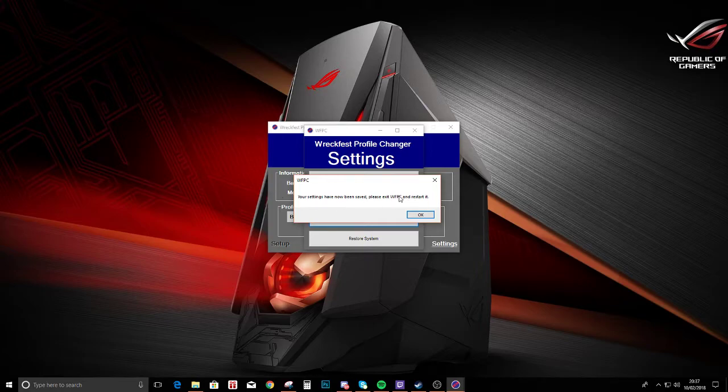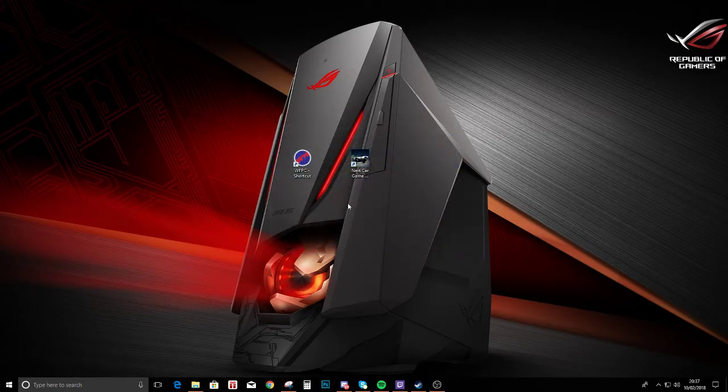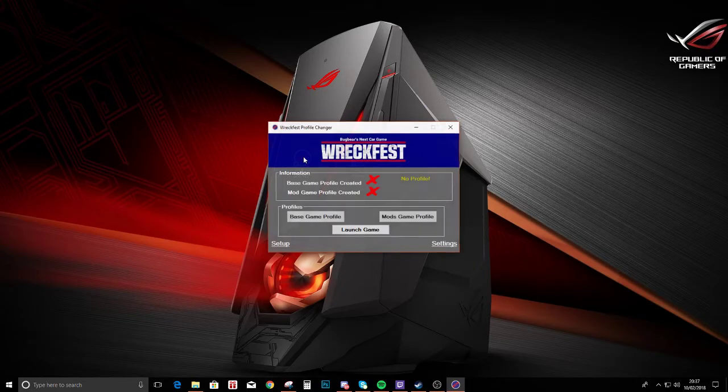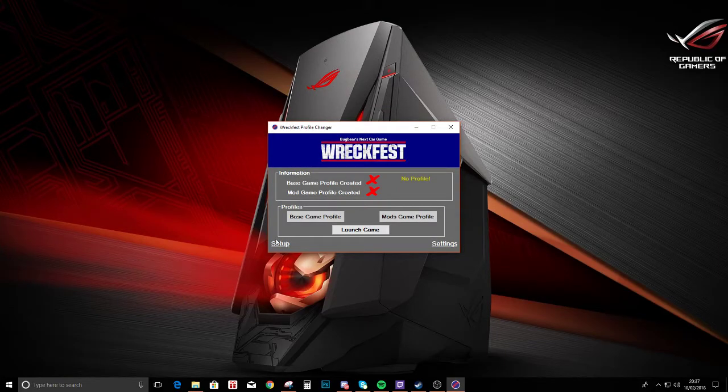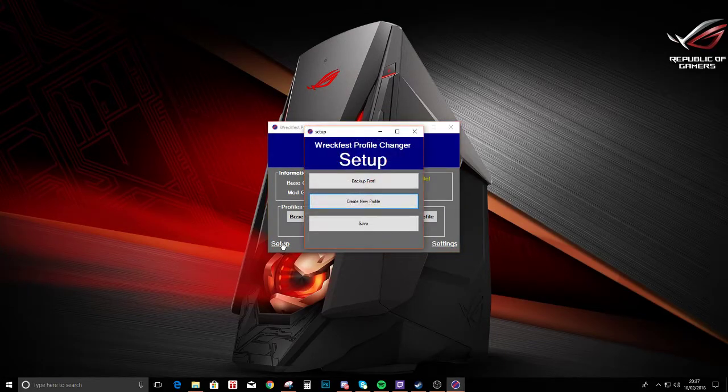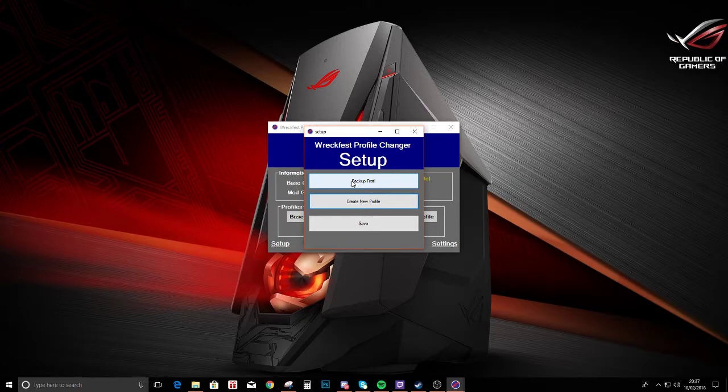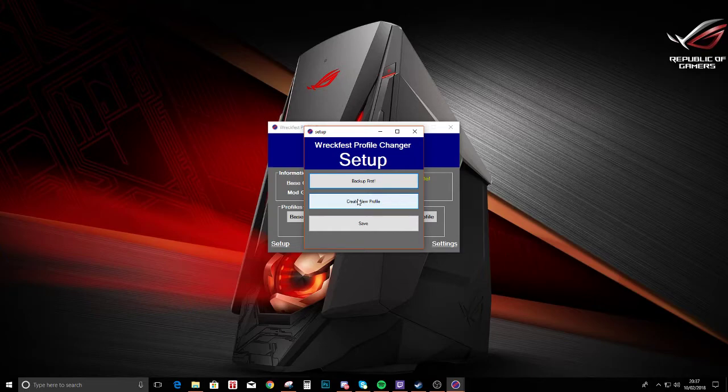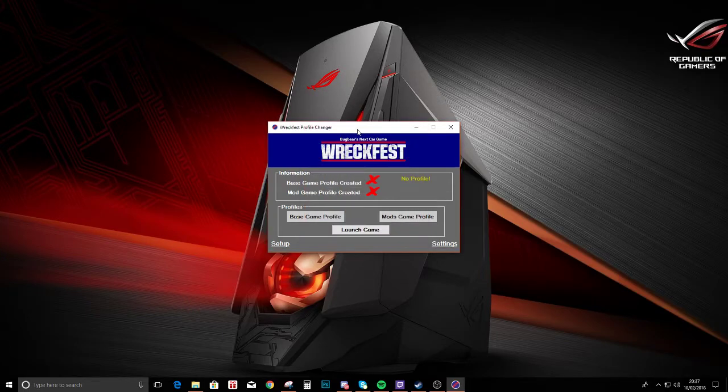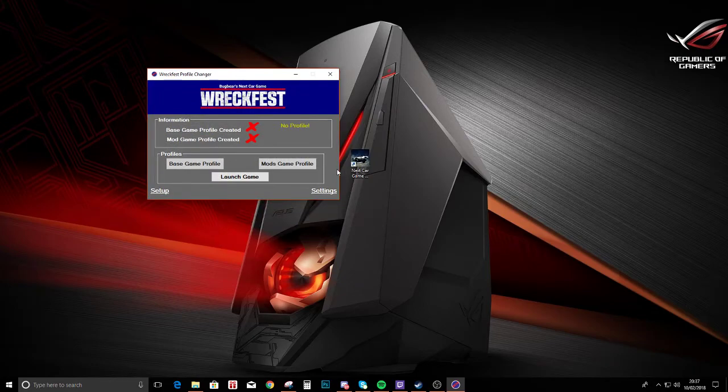Once we've done that we can now use our setup function. So we're going to make a backup of our profile first, which is done, and then we create a new profile. You need to work out which one you are in at the minute, so if we launch the game.